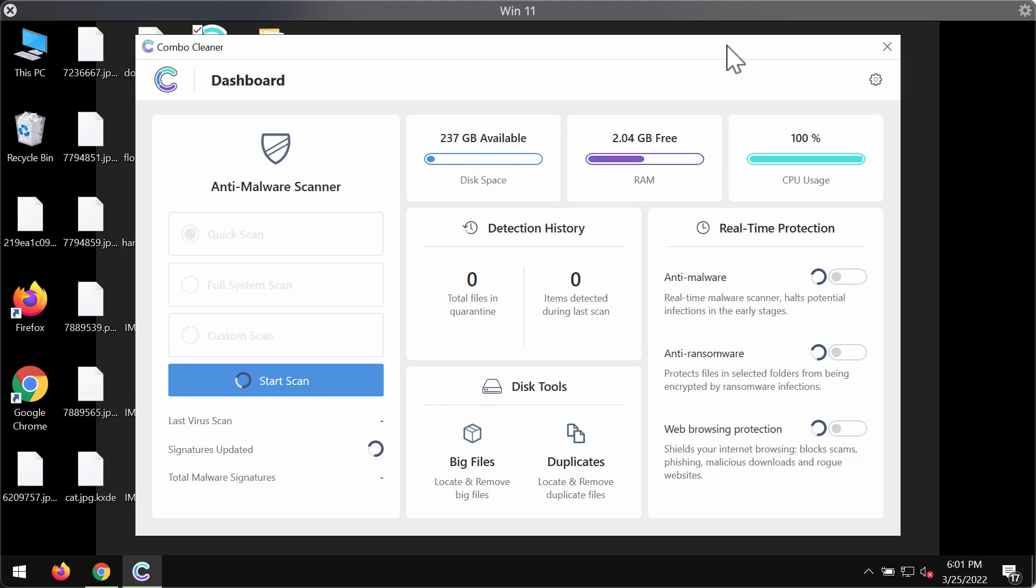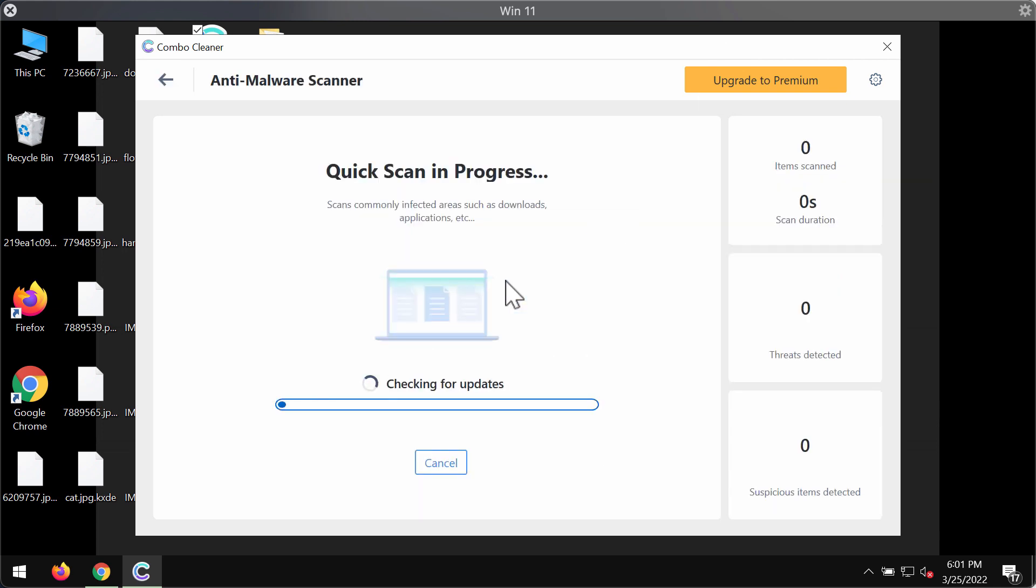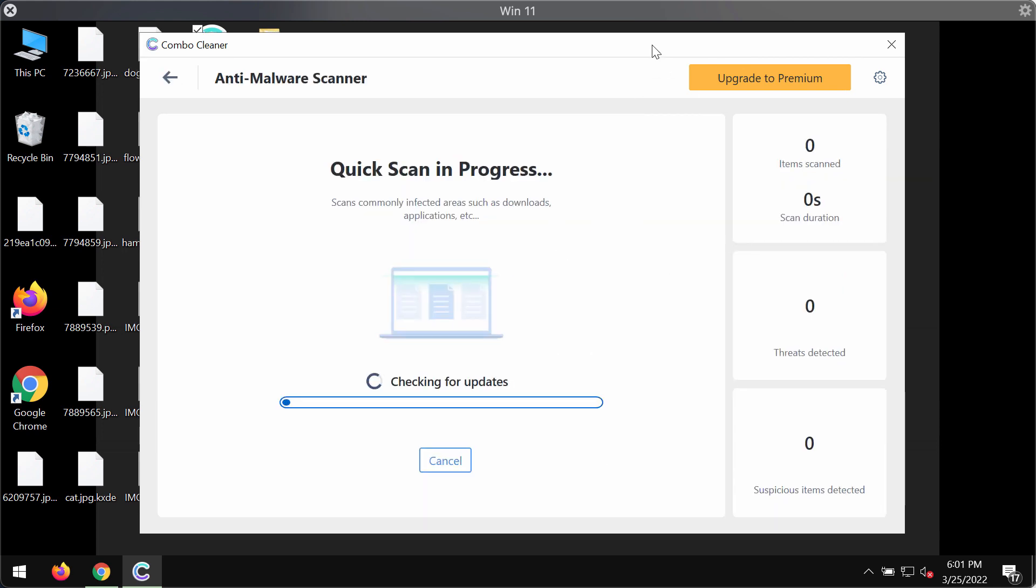ComboCleaner is initially in the trial mode and so it has got only quick scan option available in the trial mode. Click on start scan button.